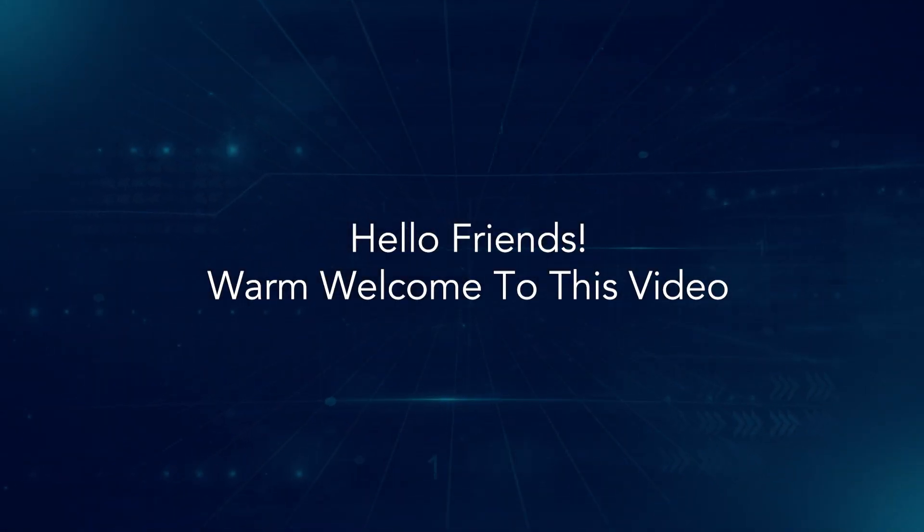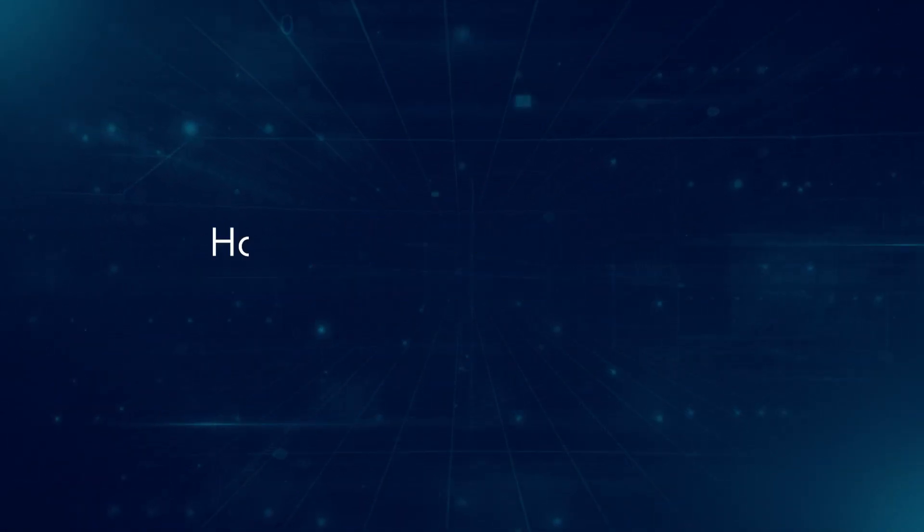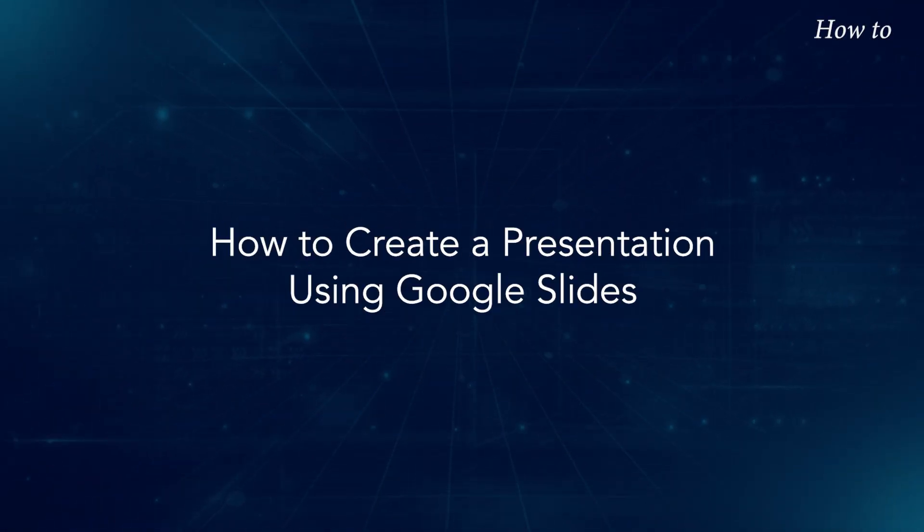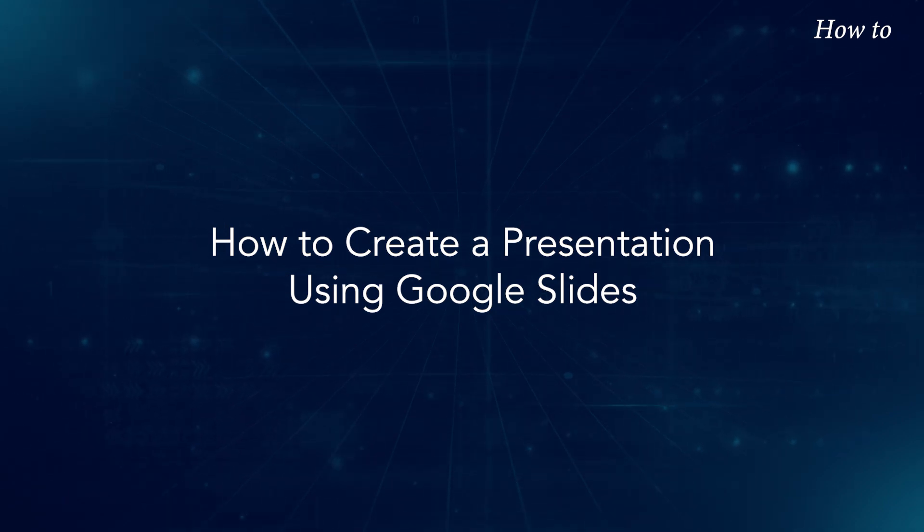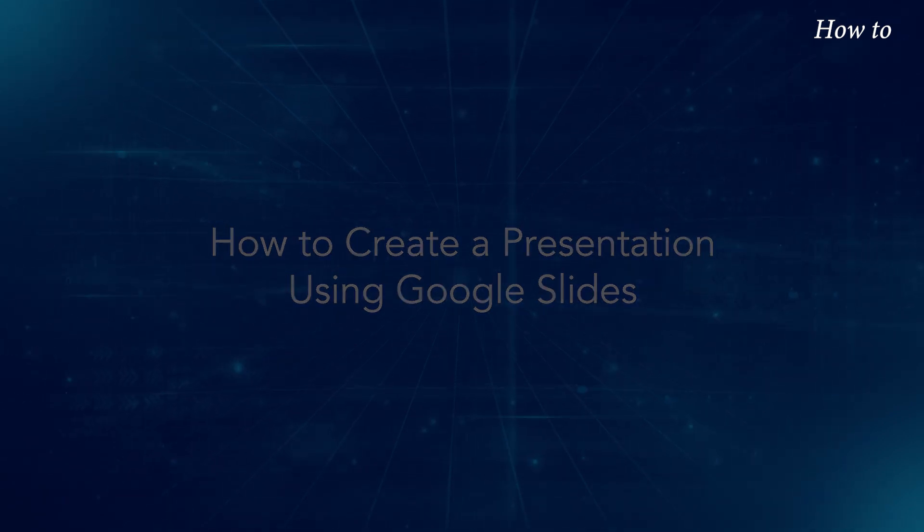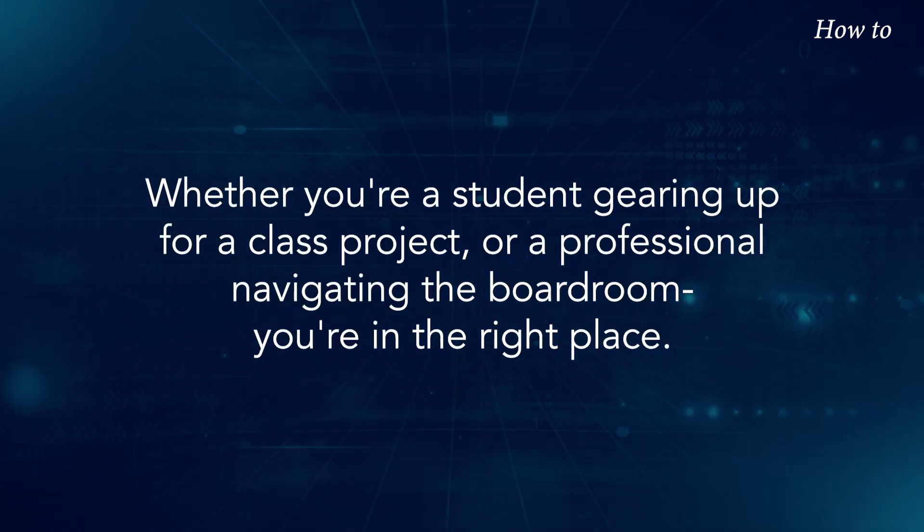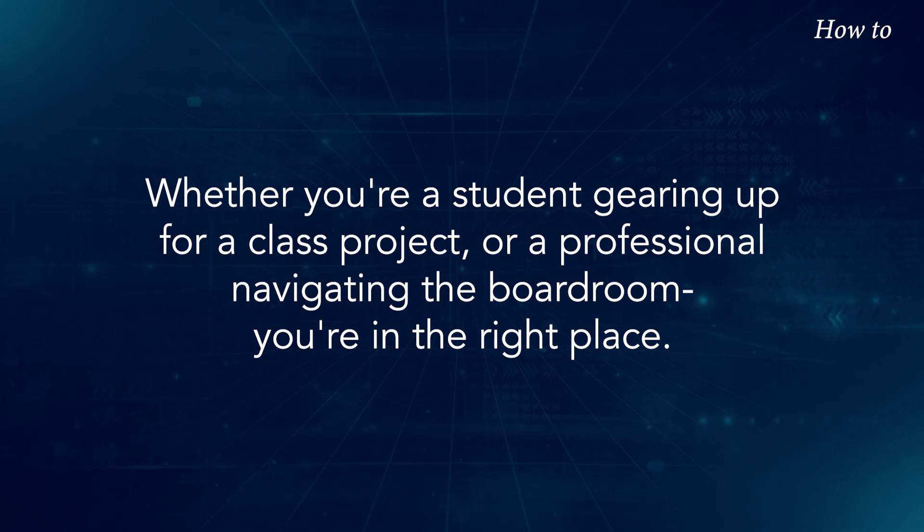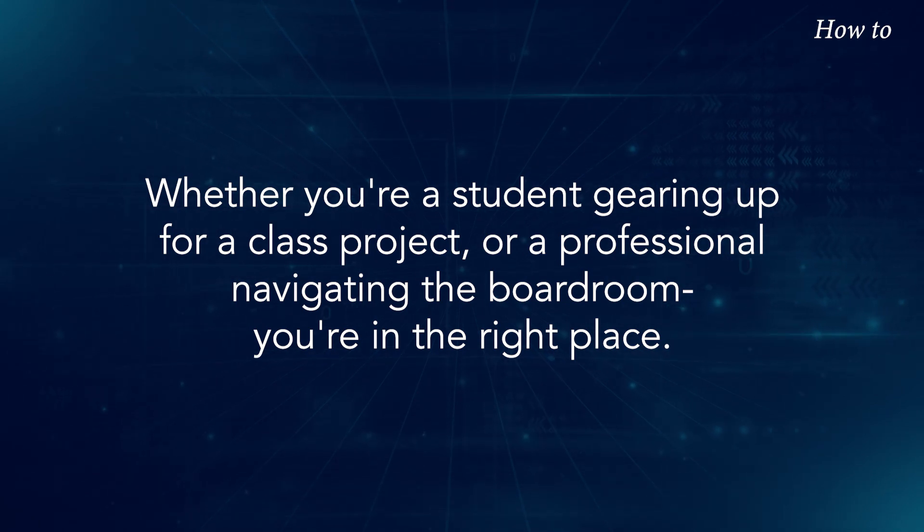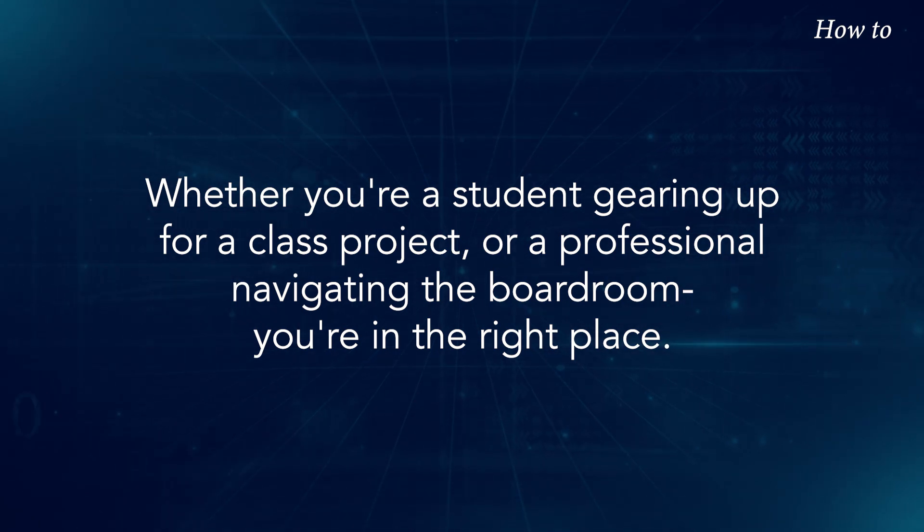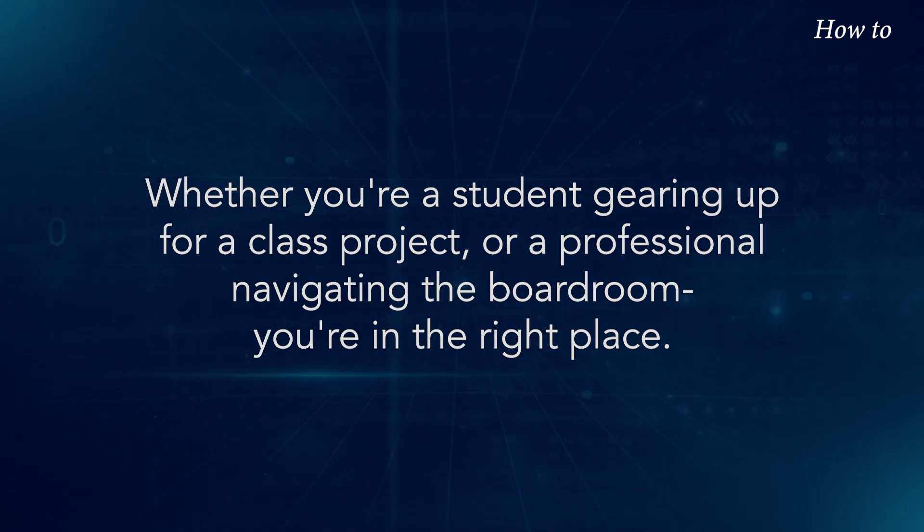Hello friends, warm welcome to this video. How to create a presentation using Google Slides. Whether you're a student gearing up for a class project or a professional navigating the boardroom, you're in the right place.